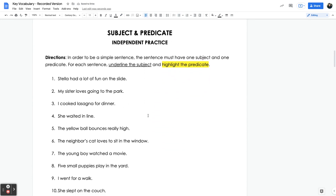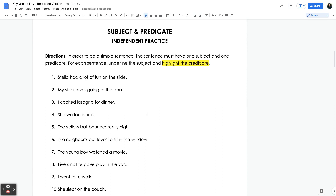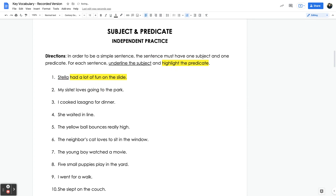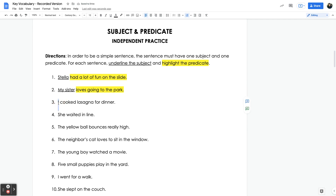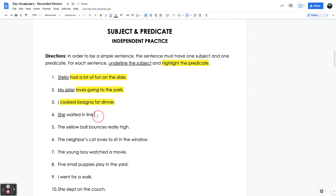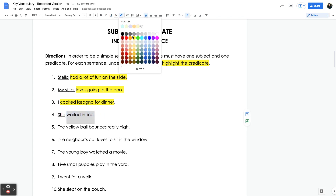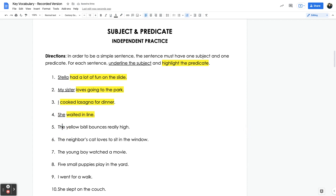We did some independent practice where you had to identify the subject and highlight the predicate. 'Stella had a lot of fun on the slide' — Stella is the subject, and 'had a lot of fun on the slide' is the predicate. 'My sister loves going to the park' — my sister is the subject, 'loves going to the park' is the predicate. 'I cooked lasagna for dinner' — I am the subject, 'cooked lasagna for dinner' is the predicate. 'She waited in line' — she is the subject, 'waited in line' is the predicate. 'The yellow ball bounces really high' — the yellow ball is the subject, and 'bounces really high' is the predicate.